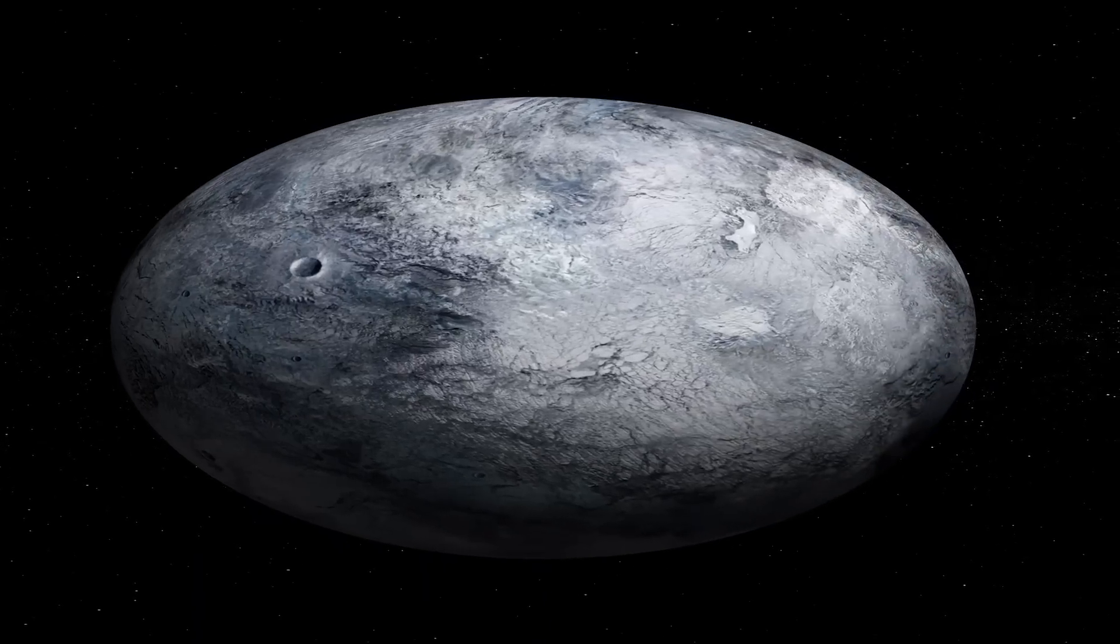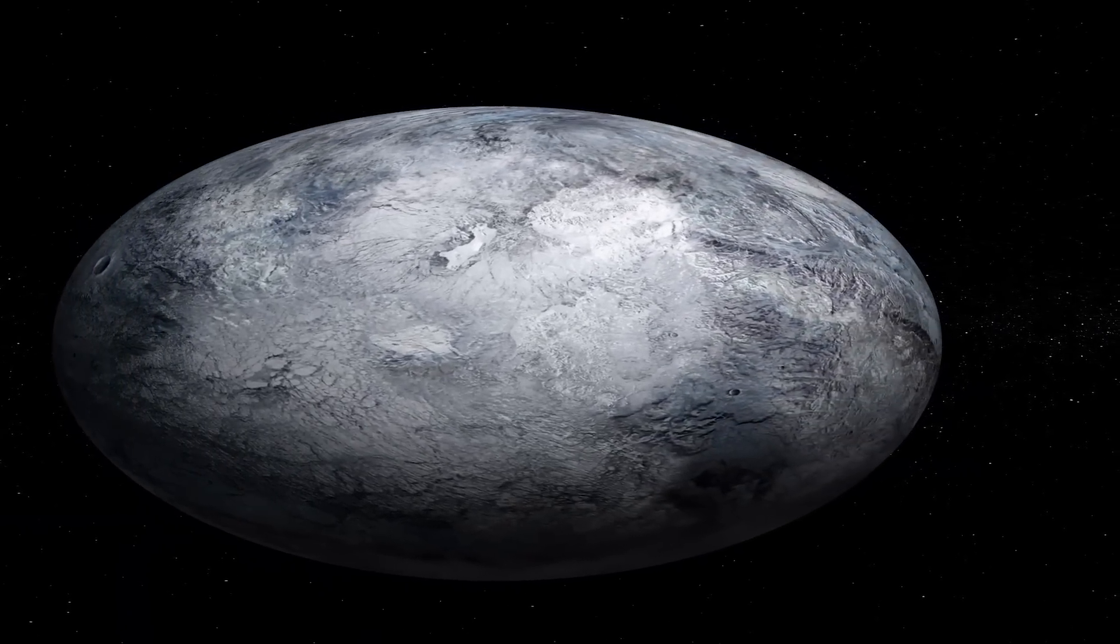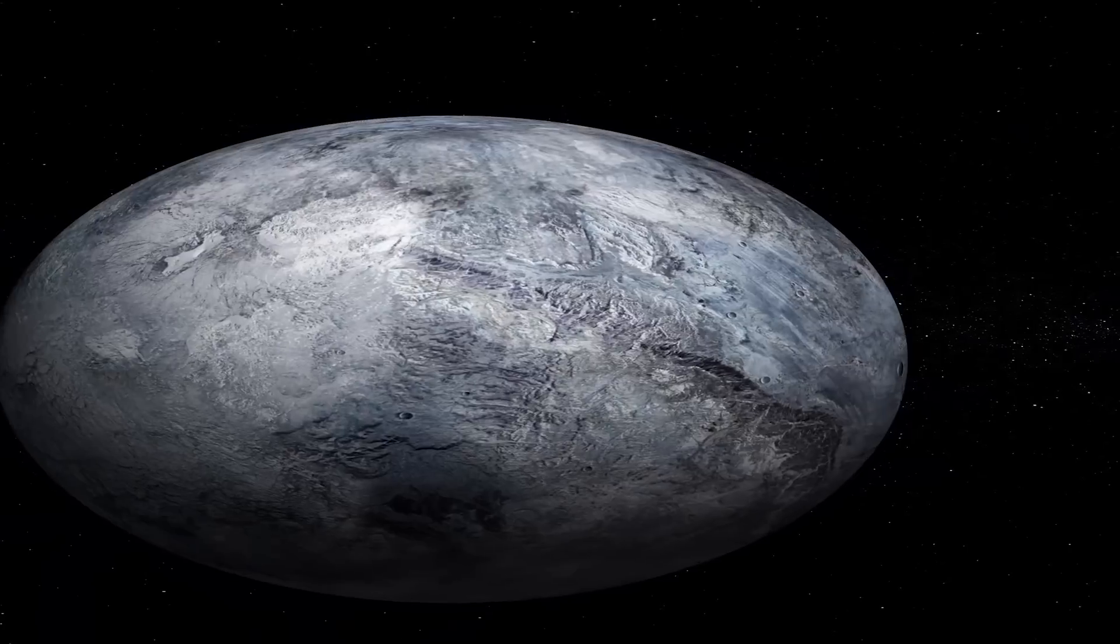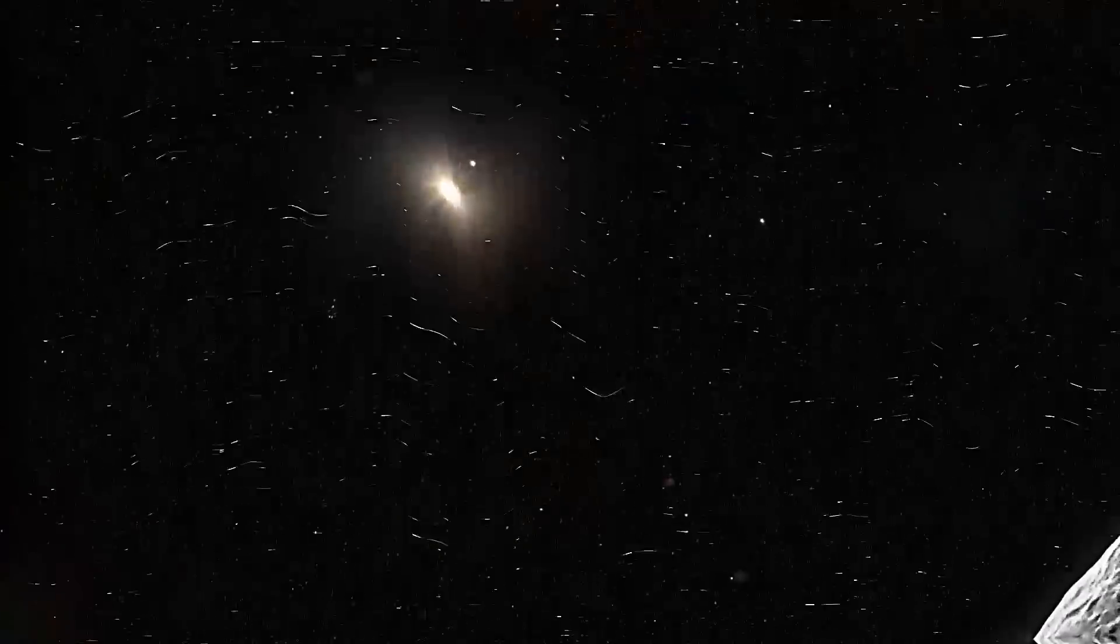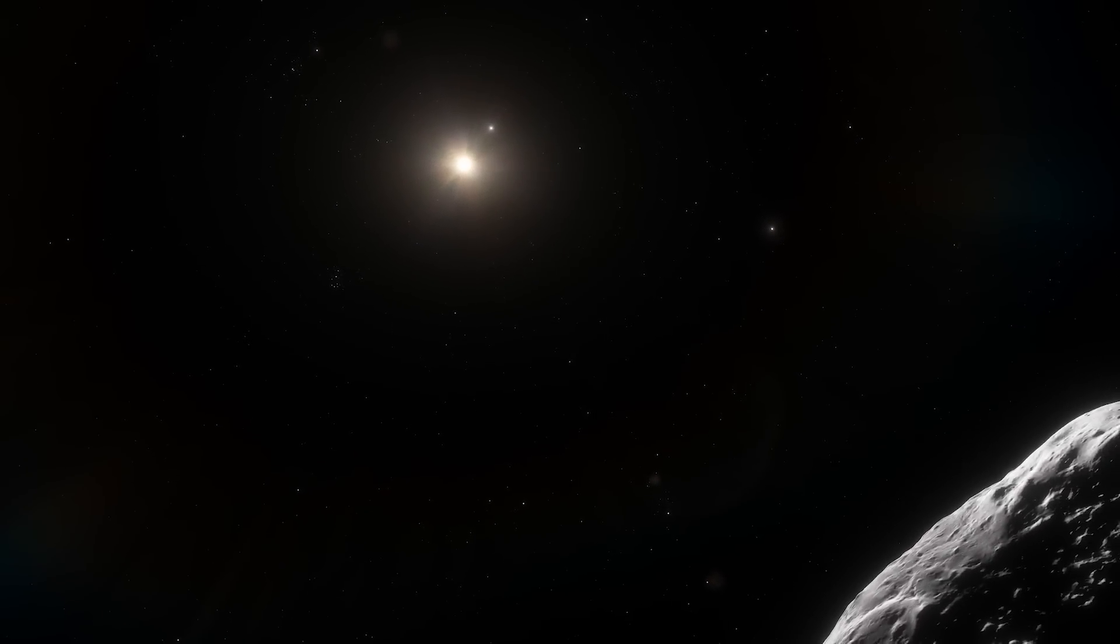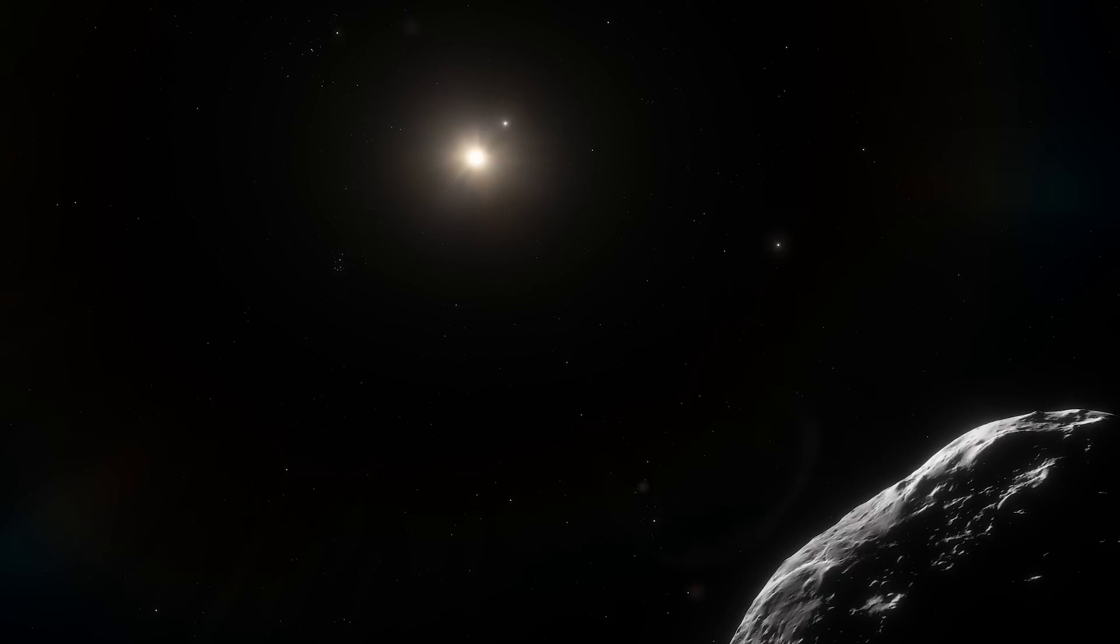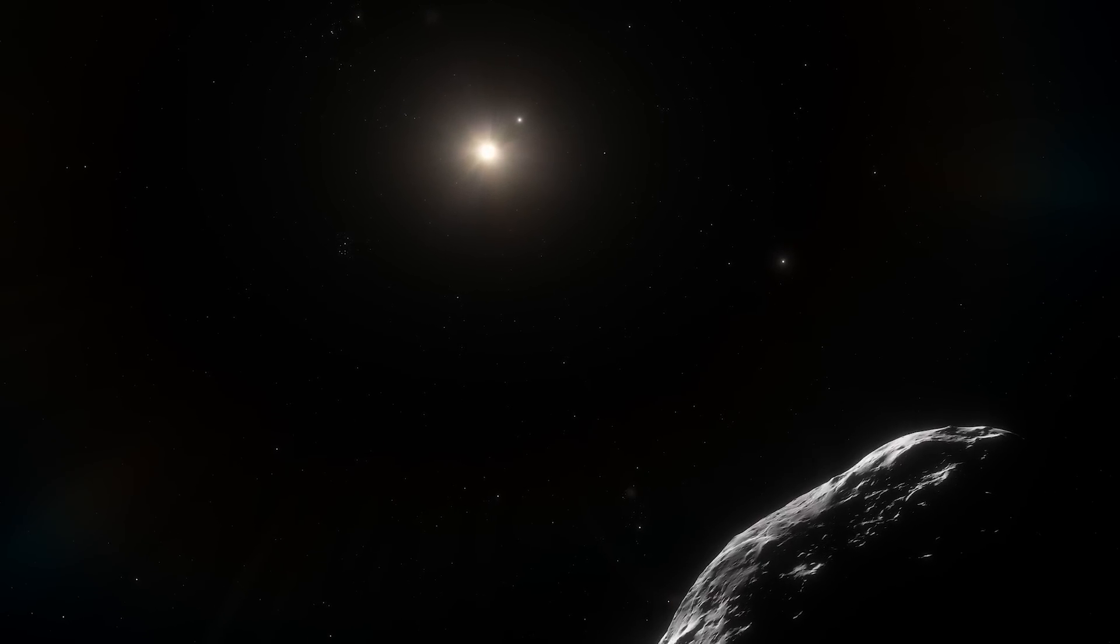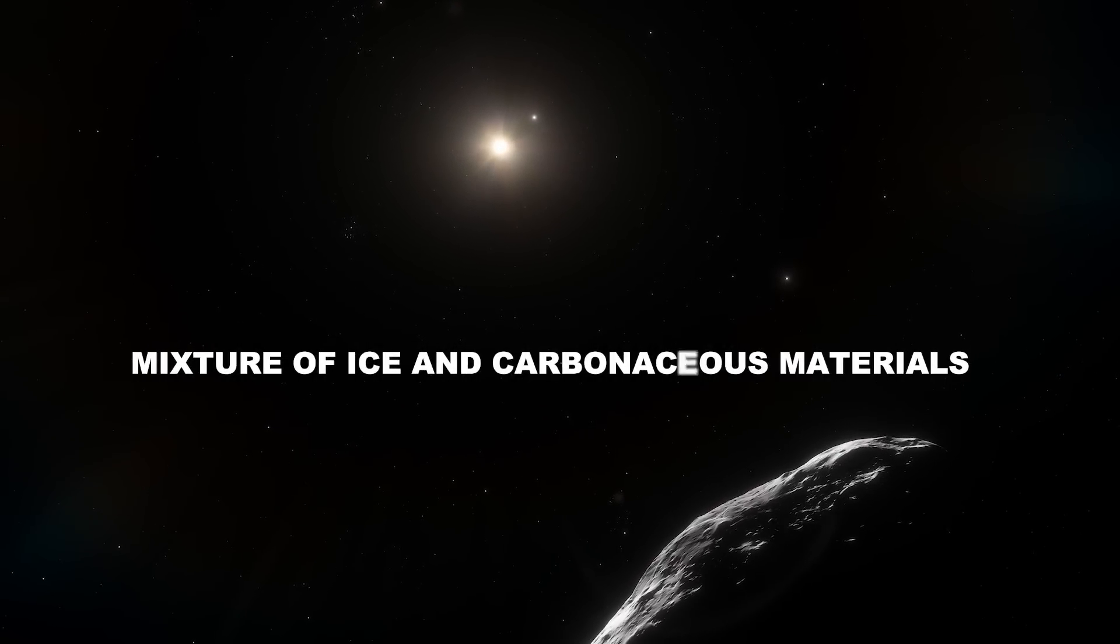This characteristic is called albedo, and basically, its value returns the percentage of light reflected from an object's surface compared to the total incident light. In Haumea's case, no particular indication came from analysis of the surface color, which was neutral like that of many other KBOs, a clue suggesting that its surface is presumably a mixture of ice and carbonaceous materials.